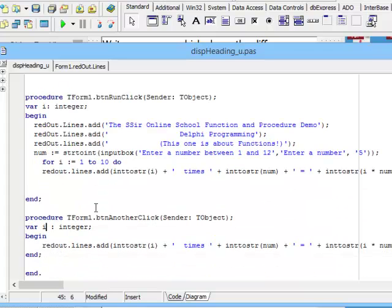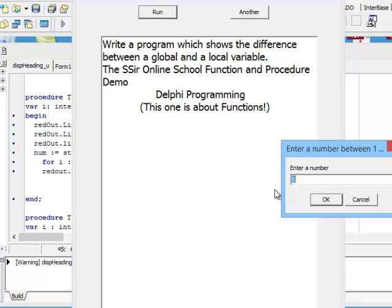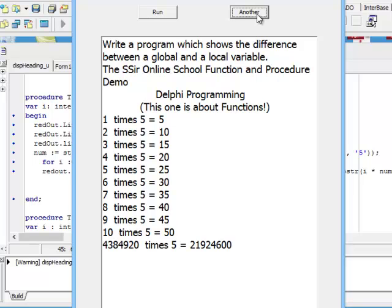If I click on button run, this will declare i and initialize num. Now if I click on another, it will declare i again but it won't declare num. It will use num because it is a global variable. So suddenly I see that i is a strange number, but num is still five, because it got its value from the first procedure, from the button run procedure.